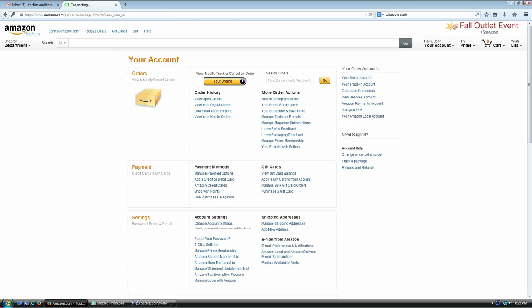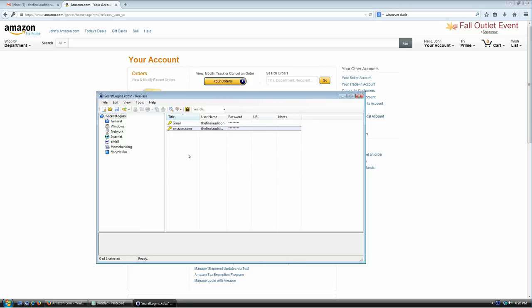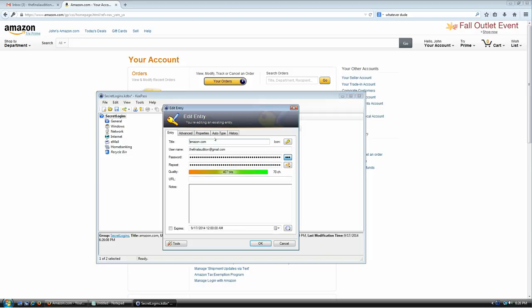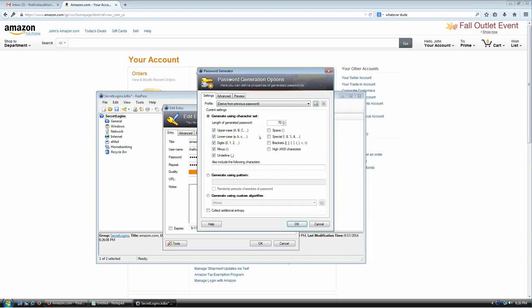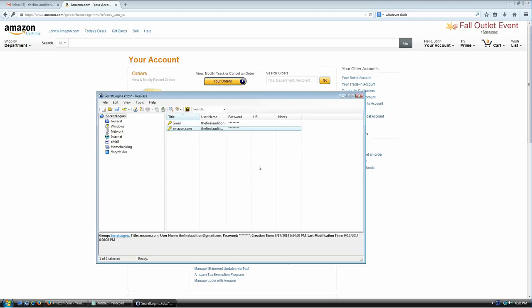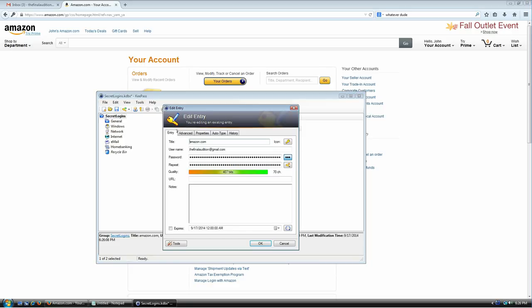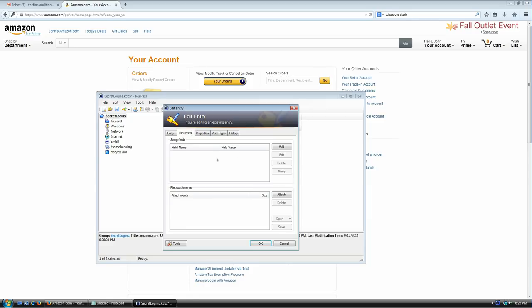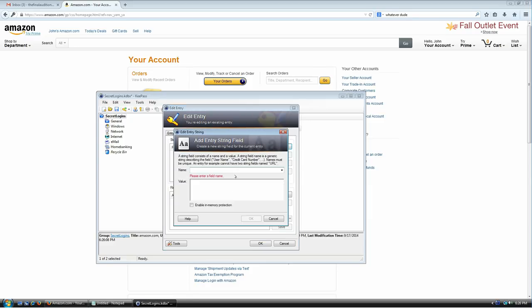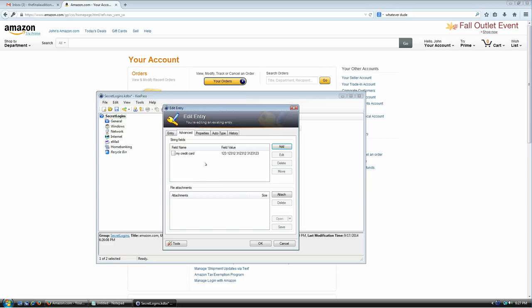That's all you do — every time you go to a new site or want to change your password, open the password generator, give it rules that you know your site supports, copy the password, paste it into the password field, and you're set. Each entry also supports additional information in the notes field — for example, for a bank account you might enter your credit card number there. Of course this information is going to be stored encrypted in your database.